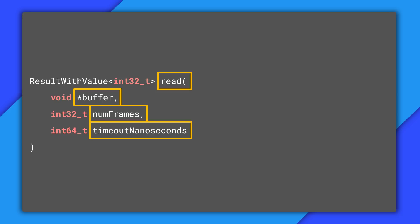If you specify zero here the method will return immediately, copying only the data that was currently available in the stream's buffer. This is useful if you don't want to block the current thread.